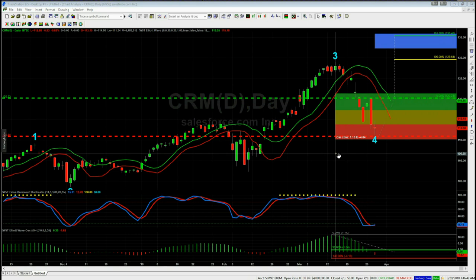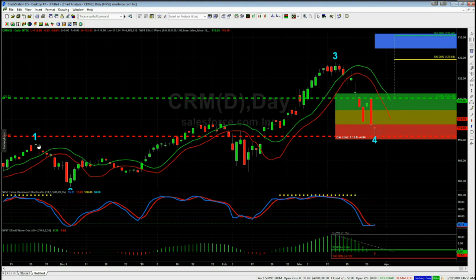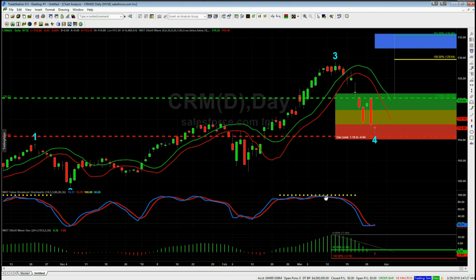Remember the Elliott Wave rule: wave four cannot pull back beyond the high of wave one on a long. This is very close — it's got to hold support today and start to move away. I'm not looking for an entry today; I'm preparing for next month, next quarter, next week with this potential long trade. We've also got the stochastic crossing over in the oversold zone.